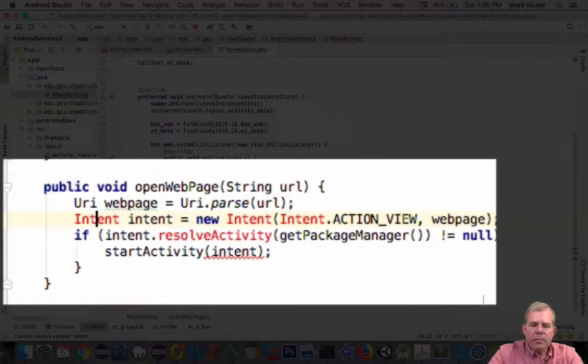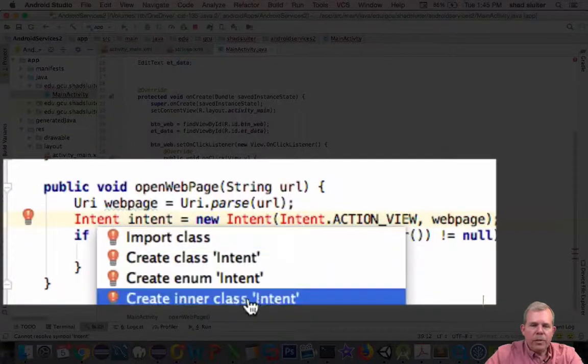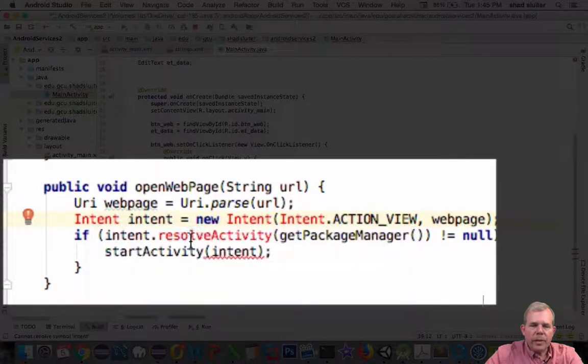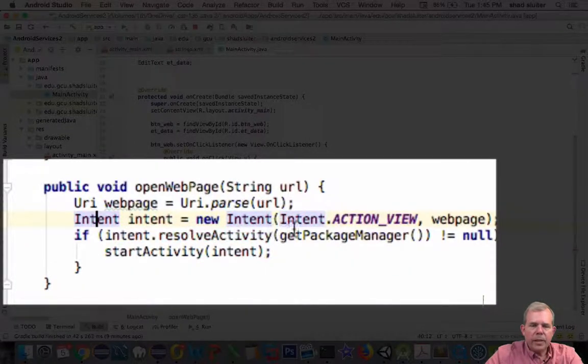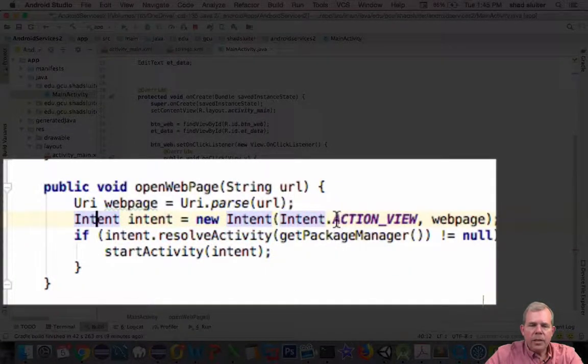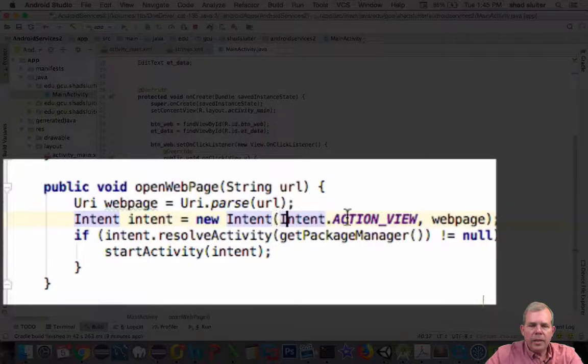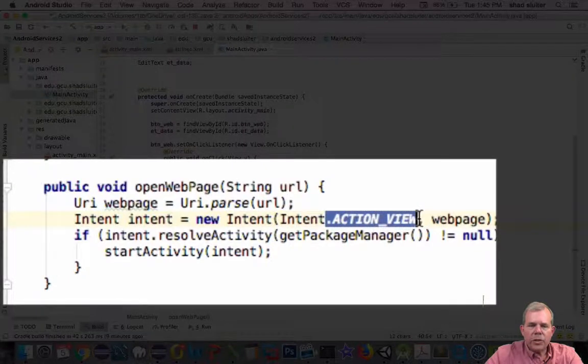Okay, so the intent needs to be imported. So let's import the class. And you can see that it is using, inside the intent, an ACTION_VIEW.